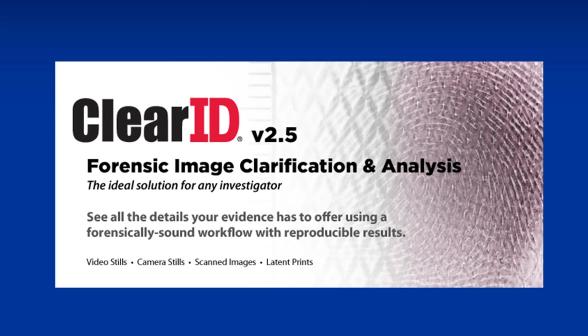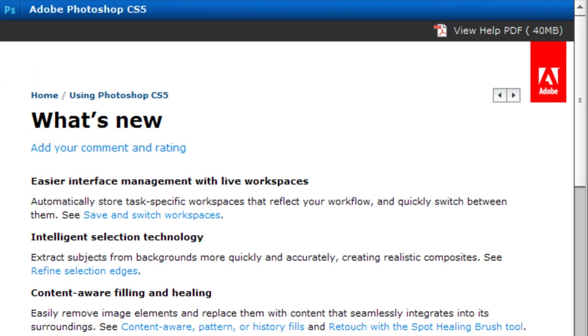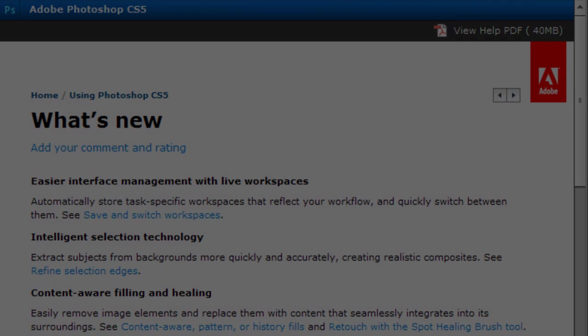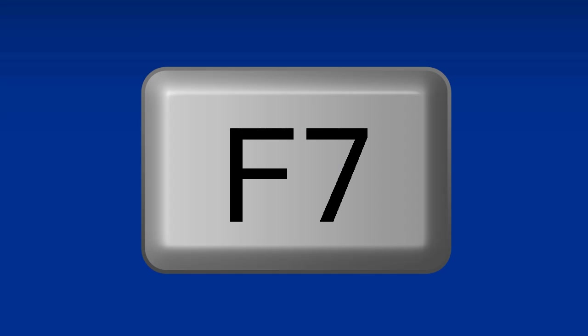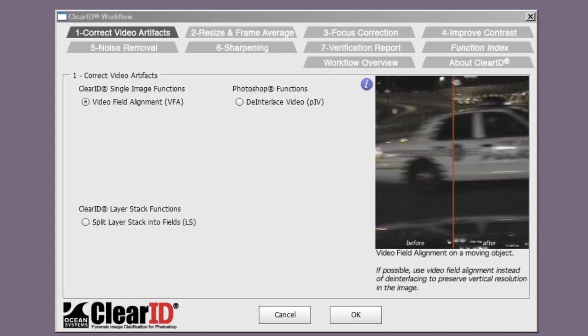In ClearID 2.5 we addressed the changes made with the release of Photoshop CS5 by adding the F7 key assignment for launching the ClearID workflow. While the F10 key may still function for many users, it's recommended that you use the new F7 key for the most reliable performance when launching ClearID.